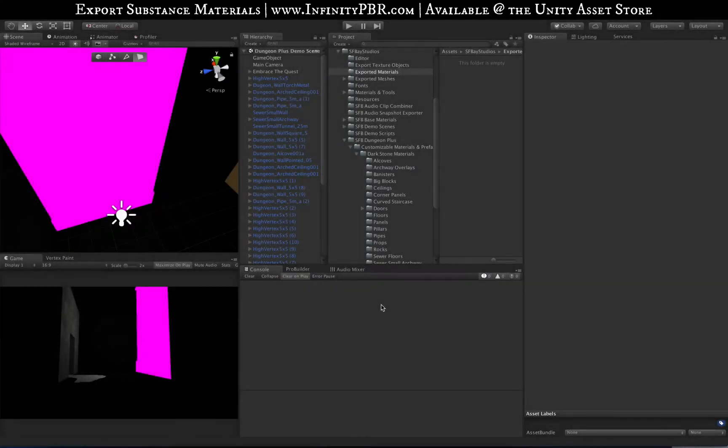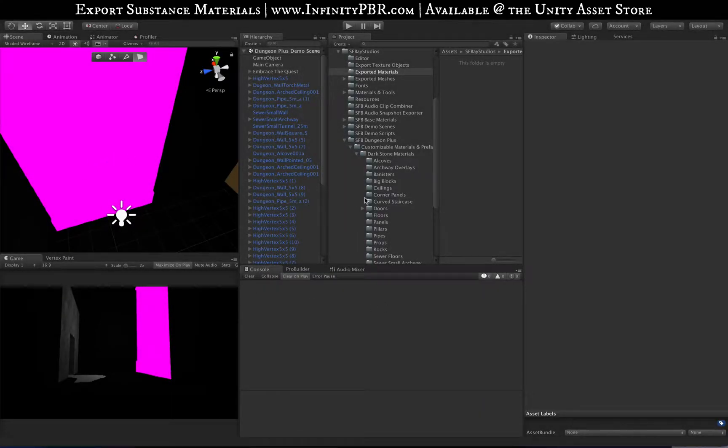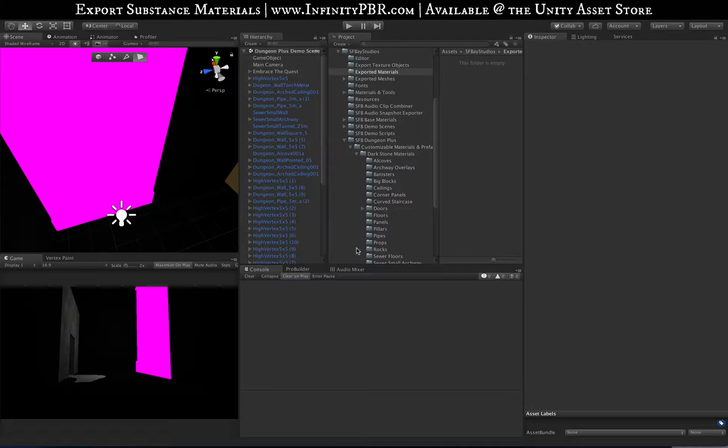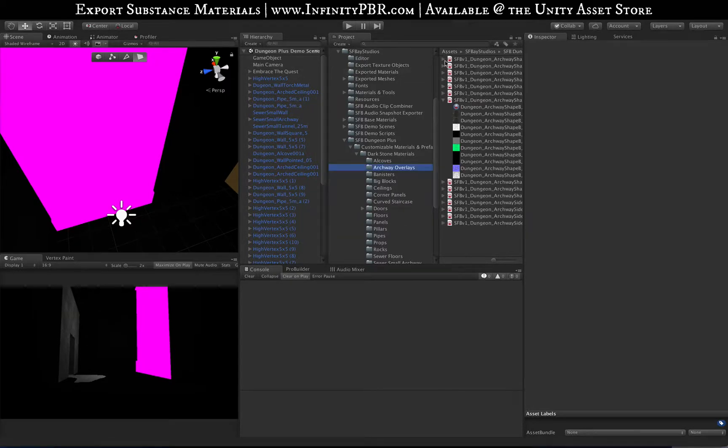Hey everyone, for those of you who know the Infinity PBR project, you may be familiar with the mass exporter script. It's a script that was written in JavaScript that made it easy to export lots of procedural materials all at once.